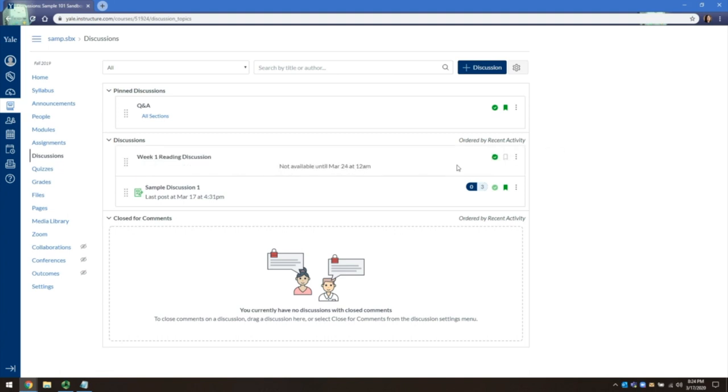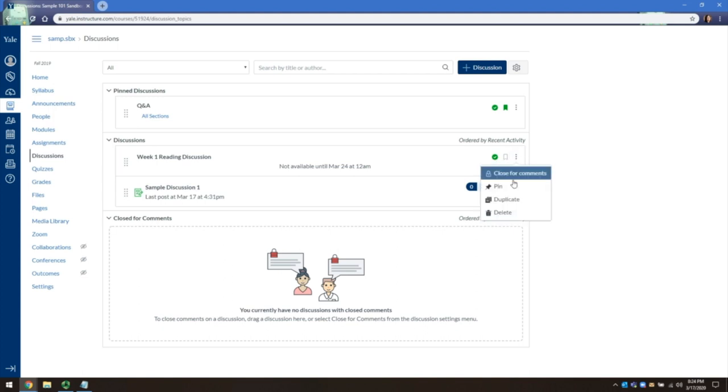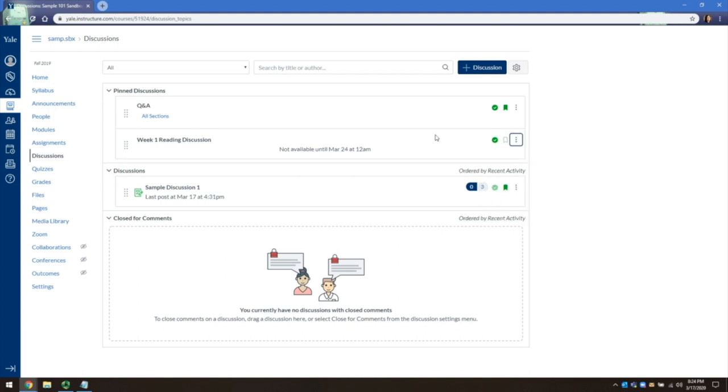You can pin important weekly discussions or ongoing discussions, such as this Q&A, by clicking on the three dot icon and clicking Pin. This will bring it to the top and let students know that this thread is of some importance.